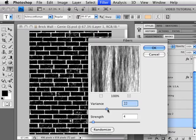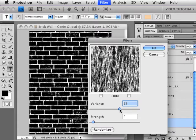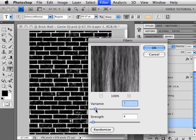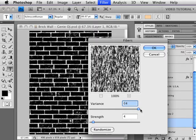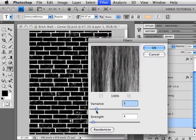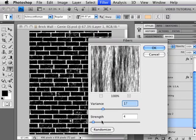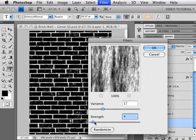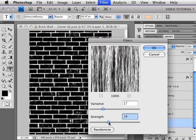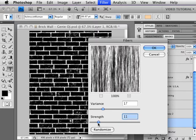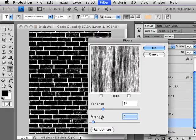The slider up here changes the variance, that determines how much gray you get. If you're on this end, you really don't get anything but black and white little short things, and down here you get more of the gray, longer fibers. Strength determines the fiber length and also determines how dark and how fine the lines between the fibers are. So we're going to go for a pretty low strength, like 3, 4, 5 around in there someplace.